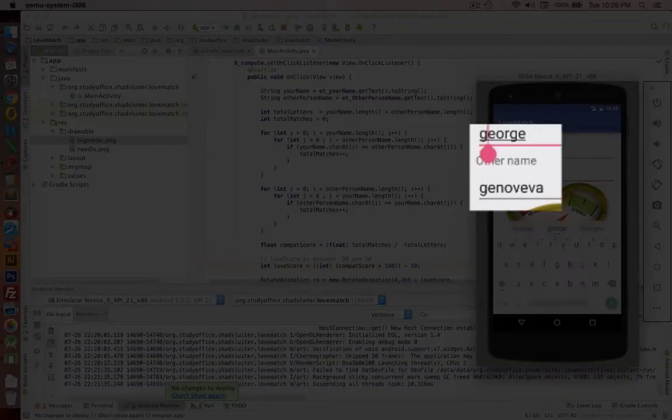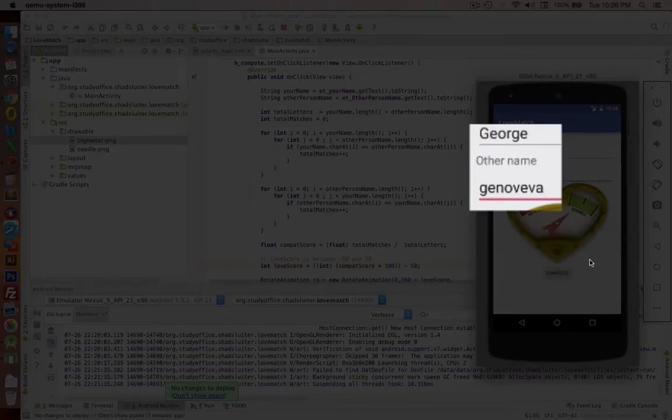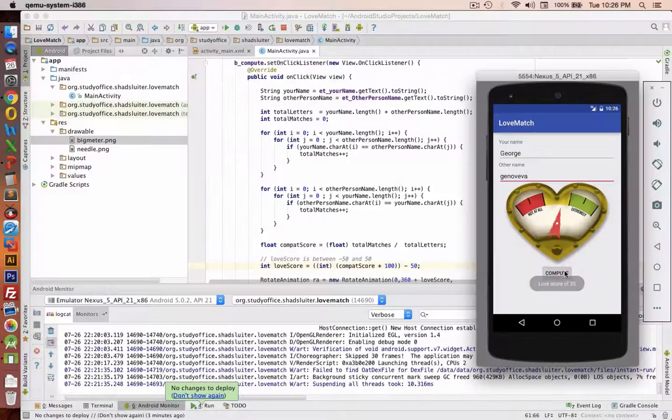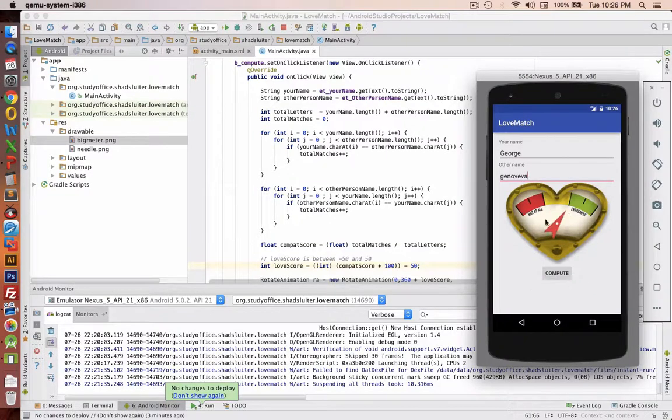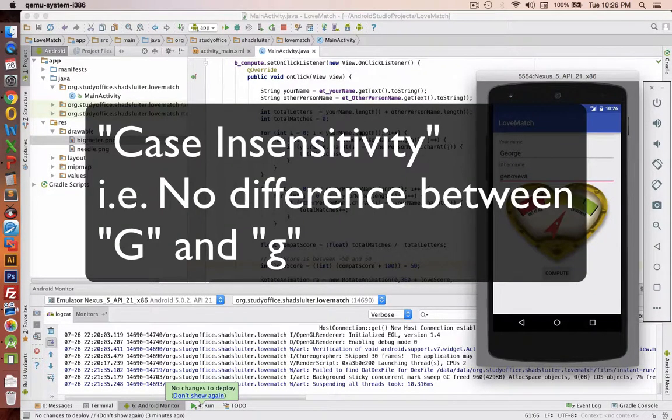It's because the capital G in the letter George doesn't match with the lowercase g. So we should be able to compare these words with case insensitivity.